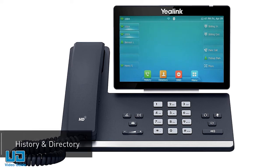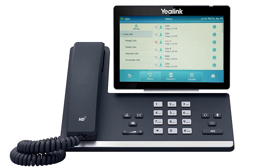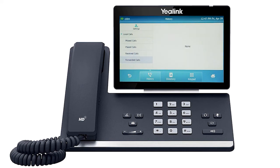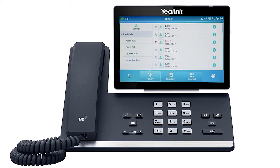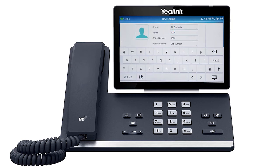The history soft key allows you to navigate your phone's call log. You can use the touch screen to change between your missed, placed, received, and forwarded calls. You can call back any number on the history by simply tapping on the entry. You can also add a history call as a contact by pressing the I symbol to the right of the number, pressing the add soft key, editing the name and adding any additional numbers, and pressing the save soft key.